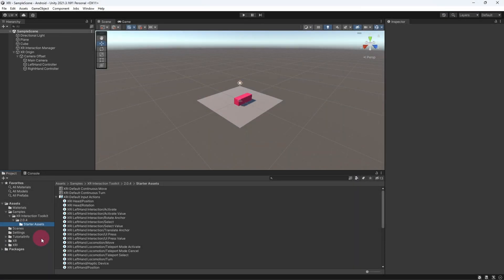Let's return to the Unity project and the scene that we were working on previously. You should have the sample scene open in the Unity editor. It should look roughly like this, with a few simple objects and an XR origin object which is in effect our XR rig. At this point if you play your scene you should see a couple of red pointers tracking the movements of your touch controllers.